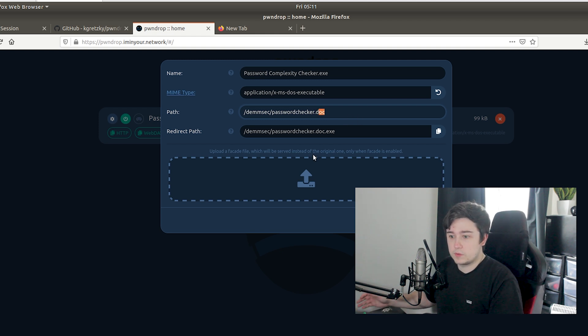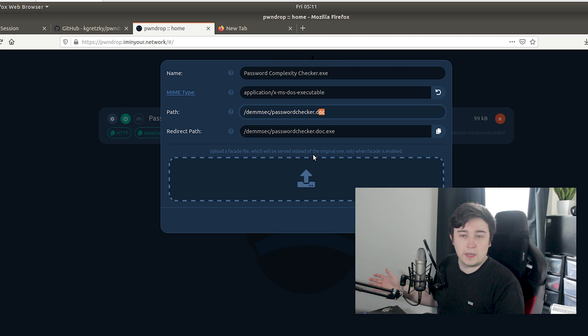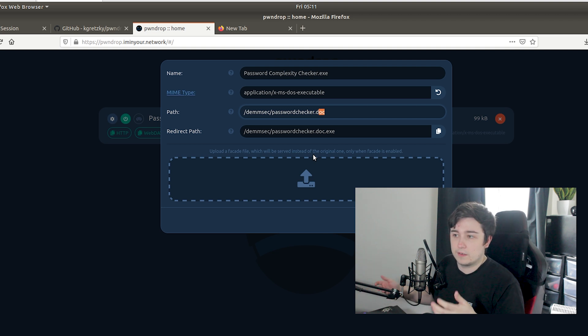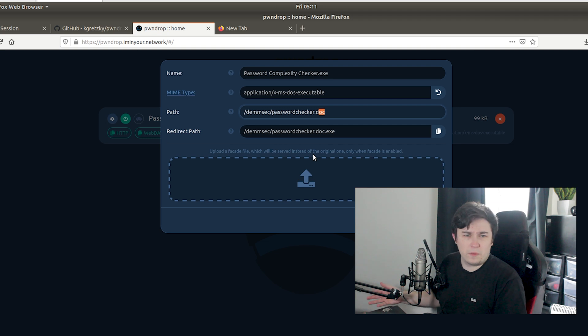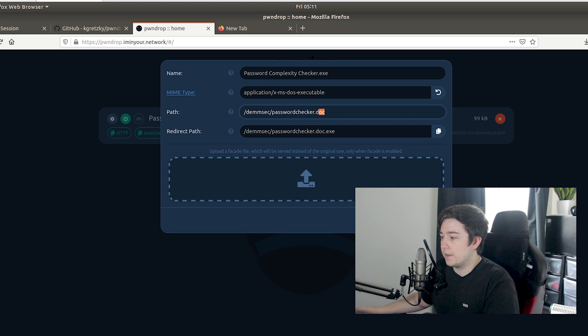If everyone's been downloading this passwordchecker.doc to their mind and the blue team go there and they actually get a doc with no macro in it, then it might actually fly under the radar.